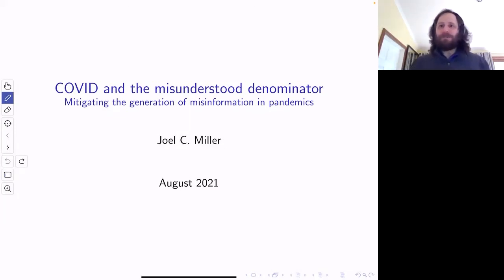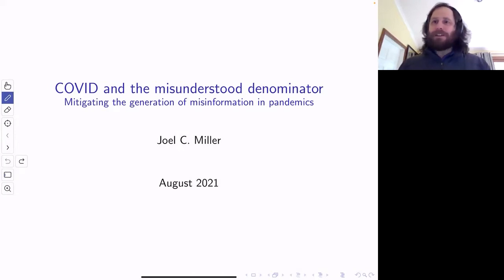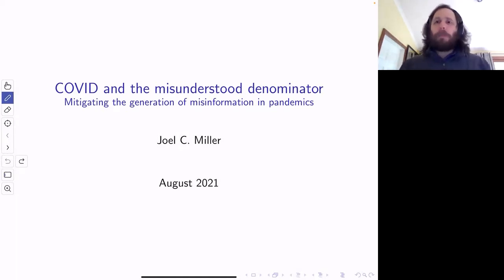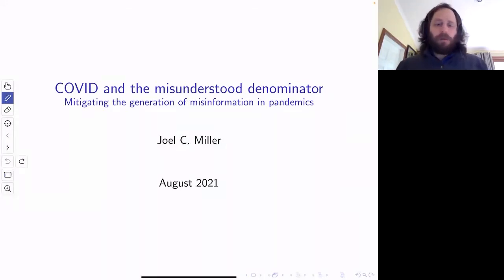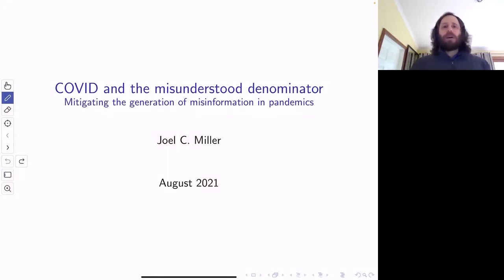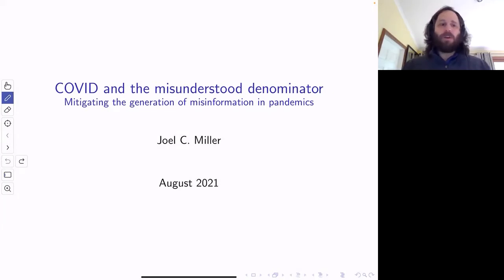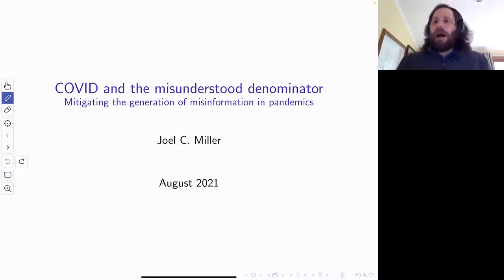Thank you very much. It's good to be here. This is material that obviously is COVID related. It's material that's a bit more applied than much of what I normally do, and it's going to be a bit more descriptive than my normal research. I'm going to be talking basically about misinformation in the COVID pandemic, though some of the things I'll talk about have been seen in past pandemics.